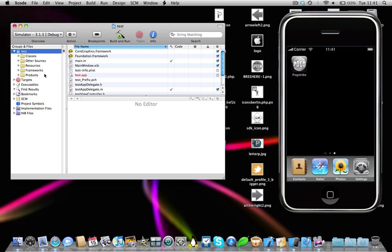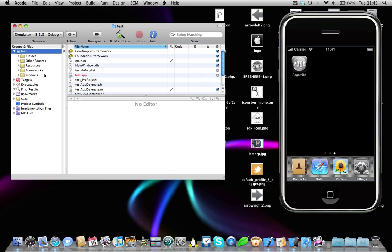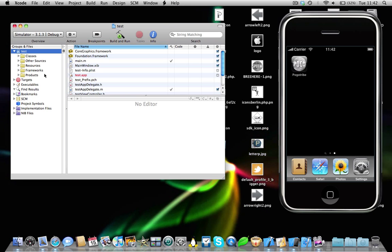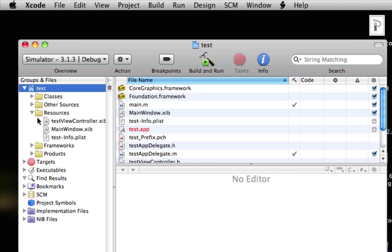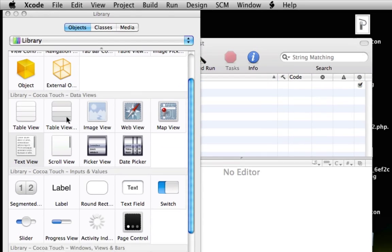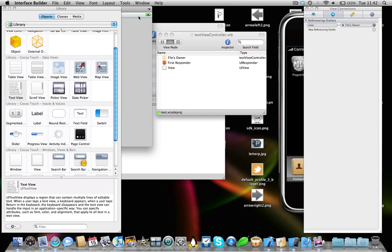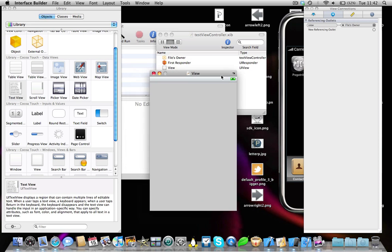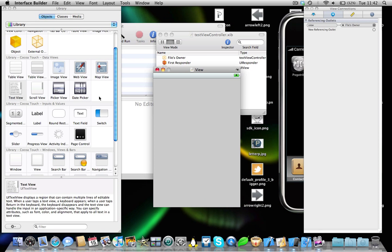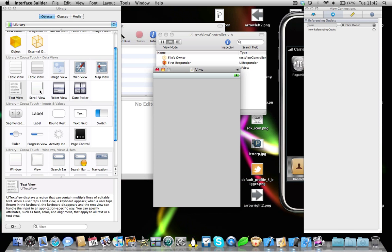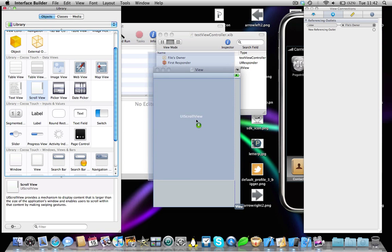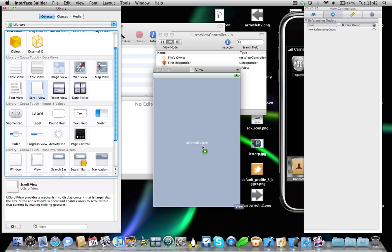Okay, first thing we're going to need to do is add a UIScrollView to our interface. So come into the resources folder, and you see we've got a view-control.xib. Open this up. Now we're going to need to drag and drop a UIScrollView into our application, like so.